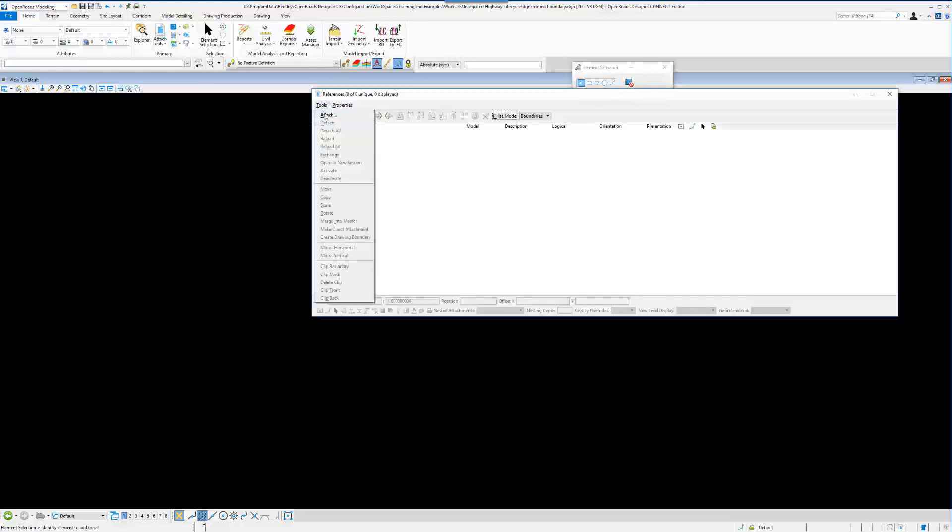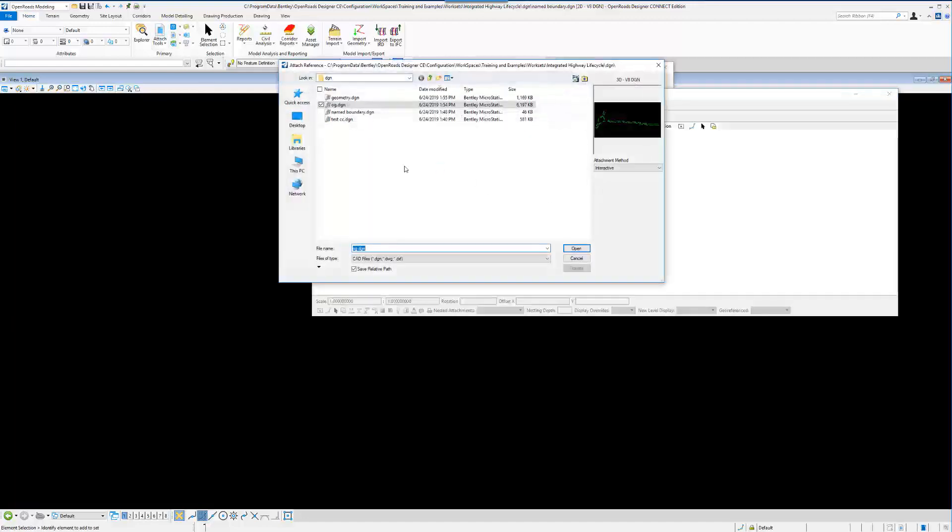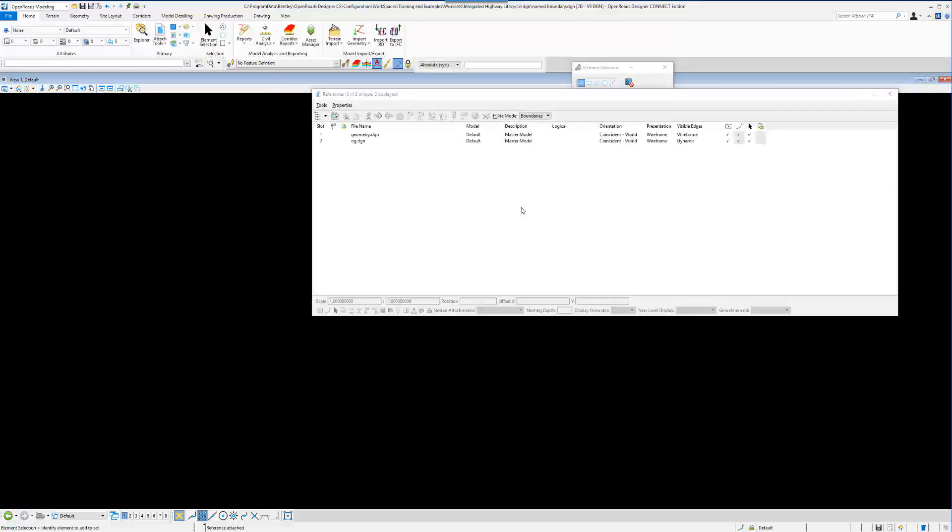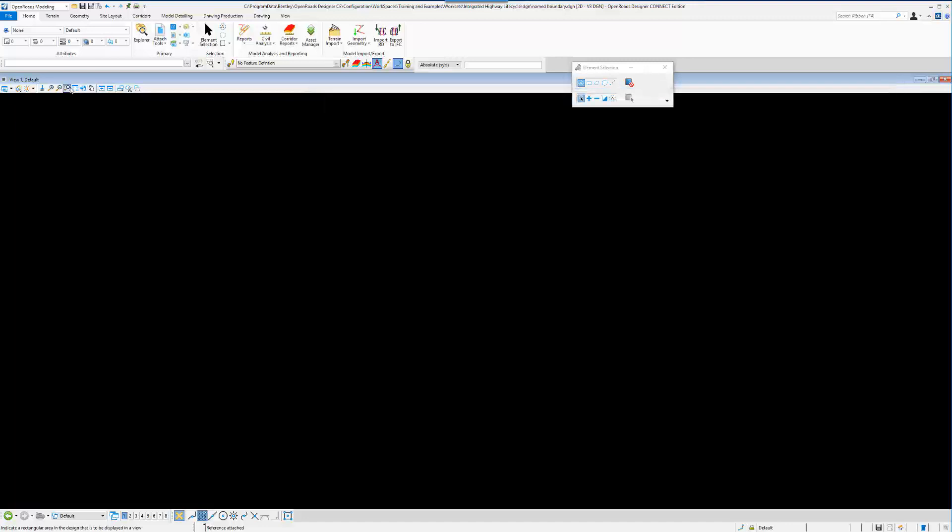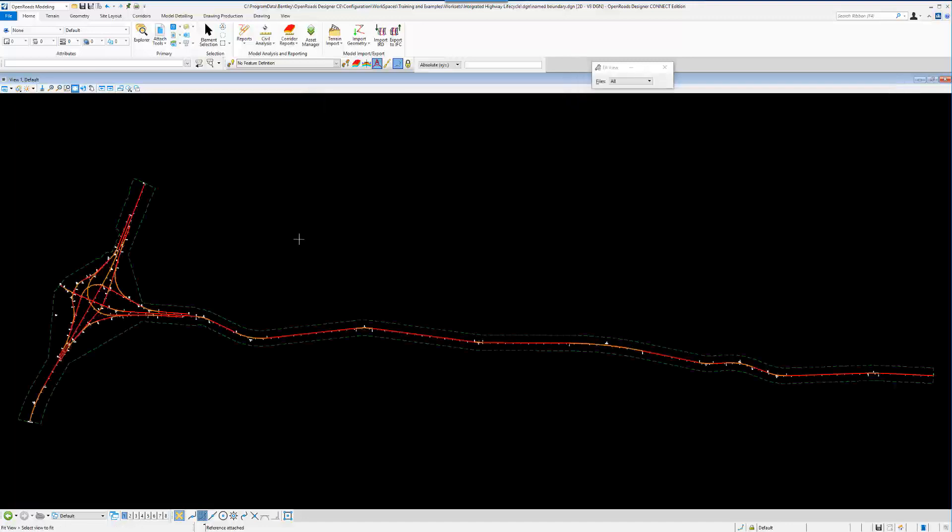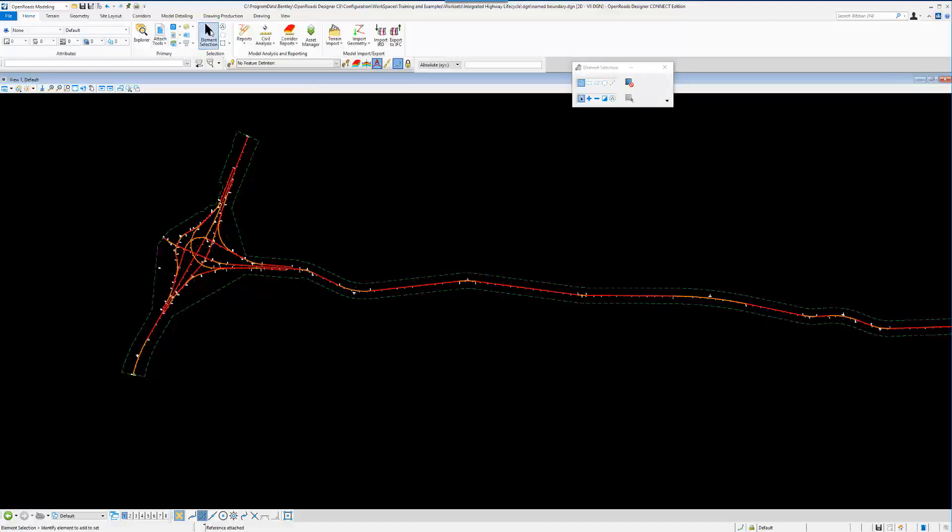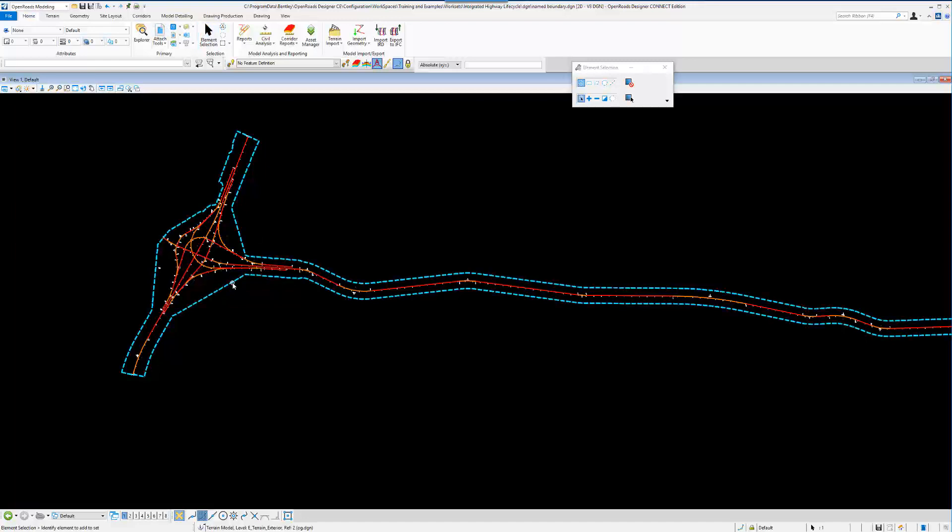I'm going to just attach the necessary ingredients. In this case, just geometry of the IHL and OG. Go quickly here, open that up. Fit the view. And basically, this empty file has now the terrain referenced and some geometry.